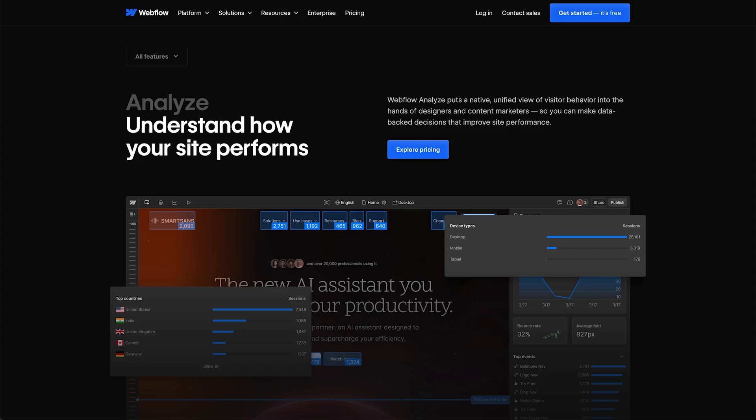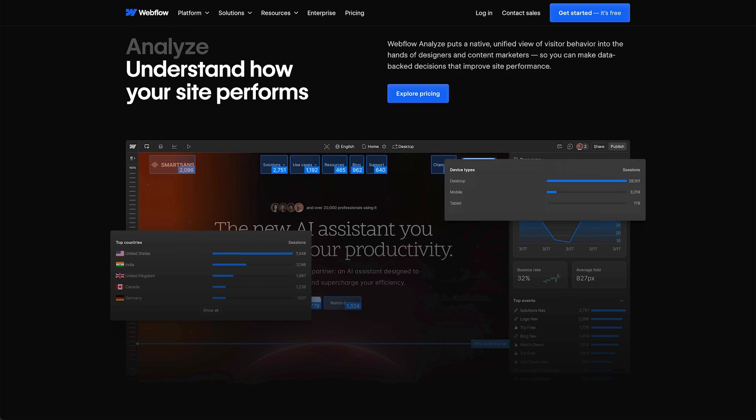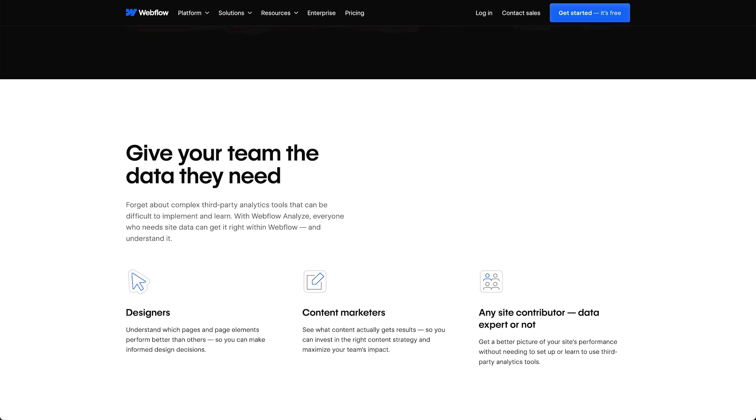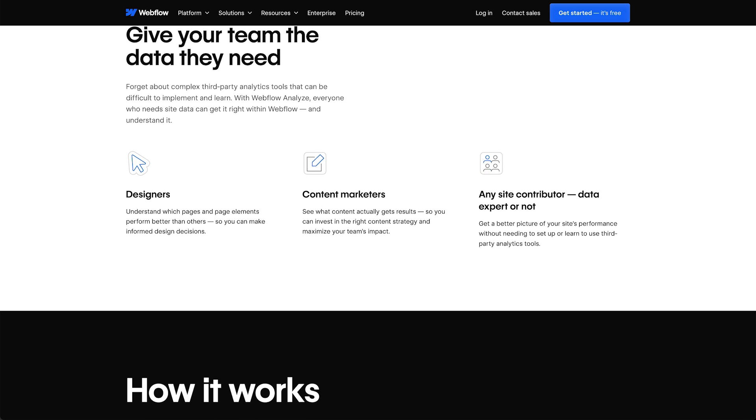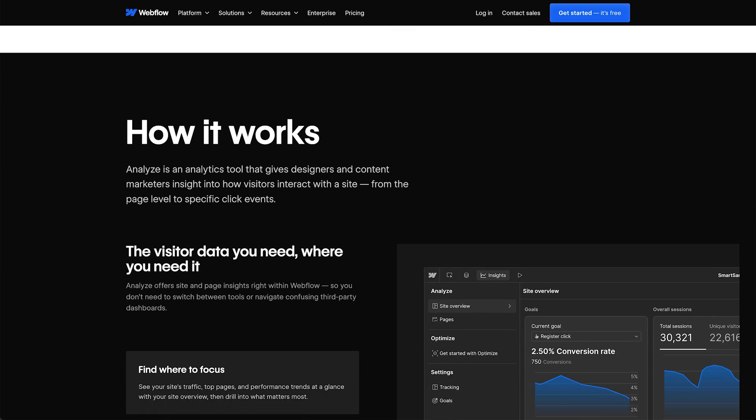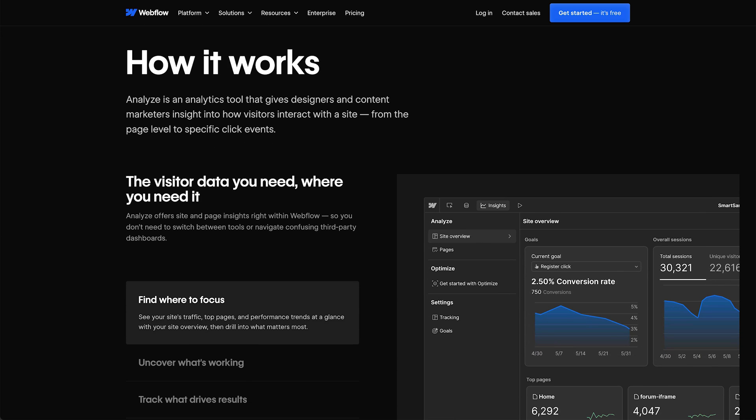Hey there, I'm Emily. I am the staff product manager for Webflow Analyze. We are so excited today to introduce Visual Analytics in Webflow. It's not just a new feature, it is a completely new way to understand and improve your site directly inside the canvas.